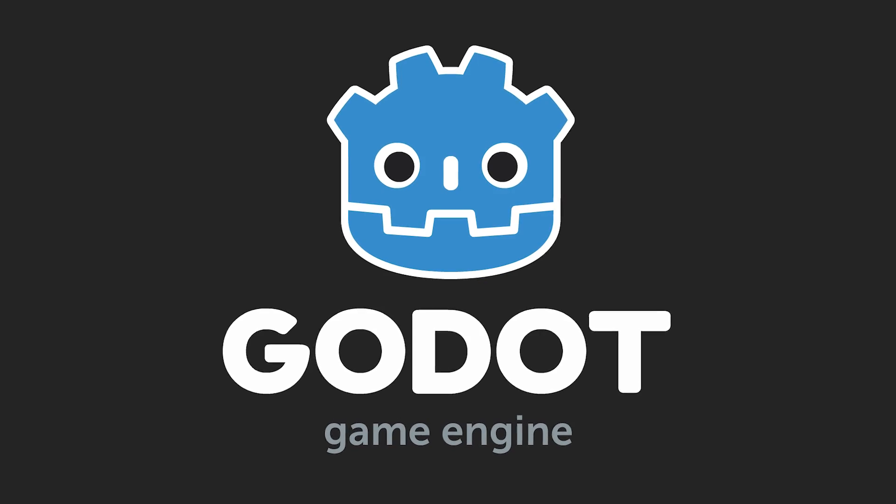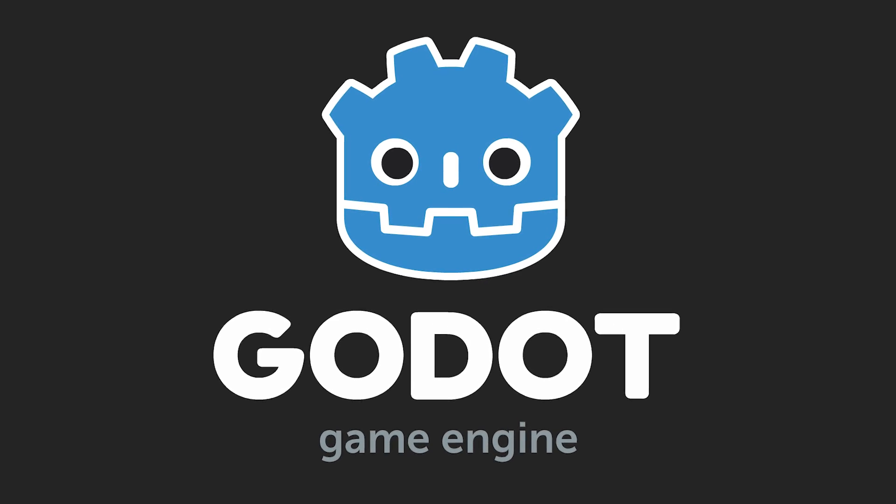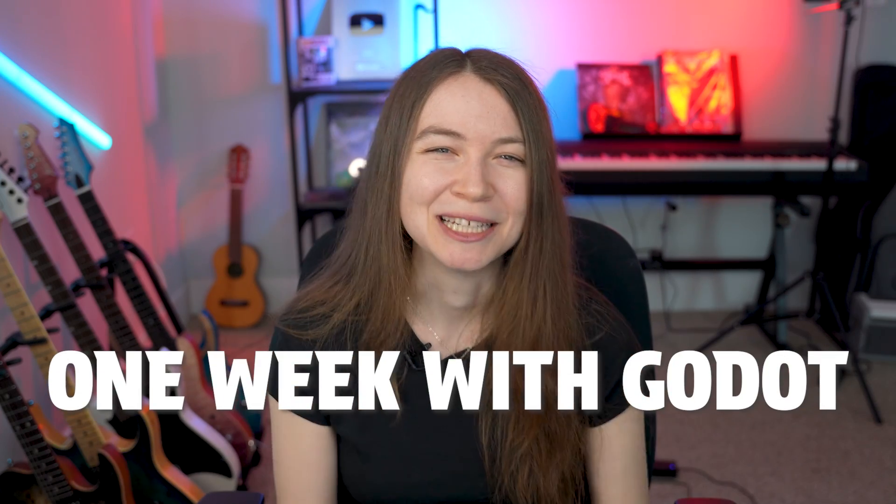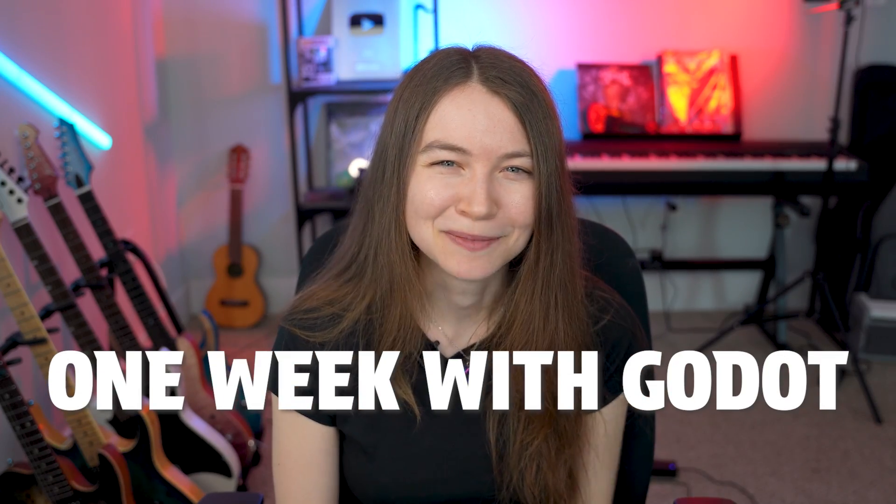I did some searching and came across Godot. It's a free and open source game engine that a lot of people seem to really like. So this is everything I learned and made in a little over a week of using Godot for the first time.